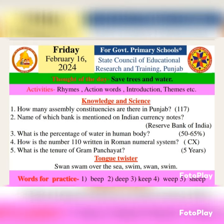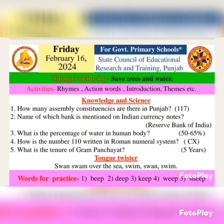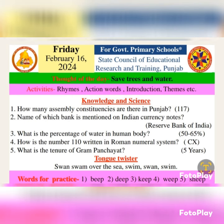And fifth word: Sheep. S-H-E-E-P. Sheep. Sheep means paid.